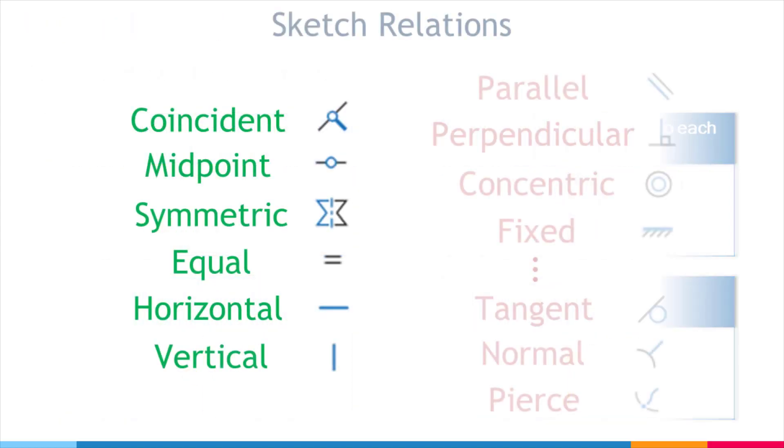Now, there are a few more relations we haven't covered, such as parallel, perpendicular, concentric, and fixed. But these will be adequate for now. We'll include them on a separate reference sheet that you can access and download.